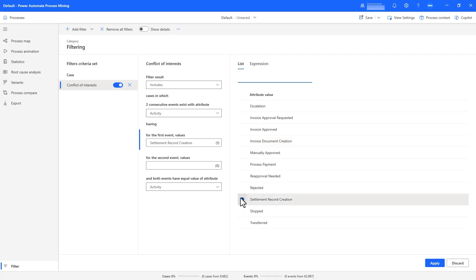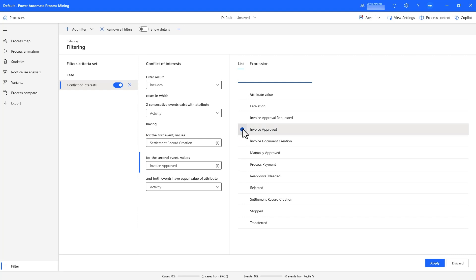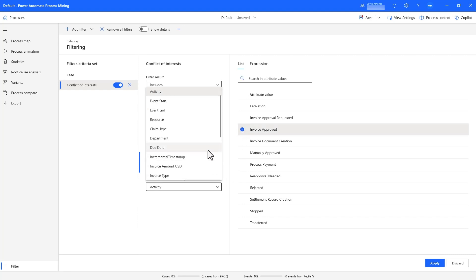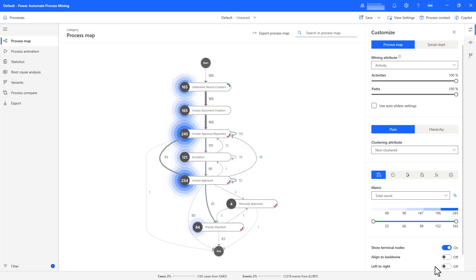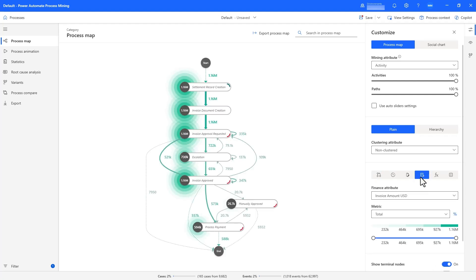Using the built-in conflict of interest filter, setting these two activities and checking for resource, we're easily able to detect 165 cases where this is a violation. We can view the filtered process map and filter for the amount as before, and here we can see that a whopping 594k worth of claims were paid without noticing this conflict of interest.